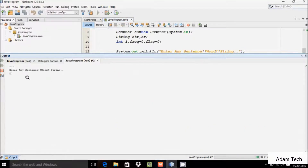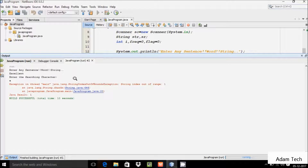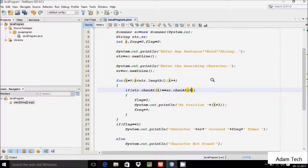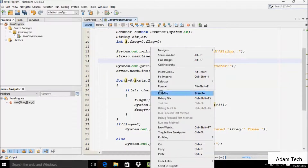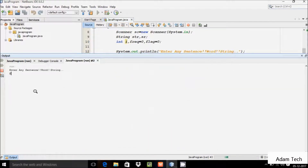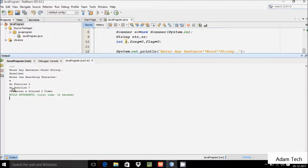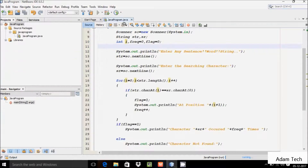Let's execute the code and check if it's working right or not. I'm going to enter the word 'excellent' and search 'e'. I'm getting output, but I think I have to give here zero. Now let's execute one more time and enter 'excellent' and search 'e'. The character 'e' is repeated, it occurs three times. Getting the right output — at position four, five, six, seven, and character 'e' occurs two times.